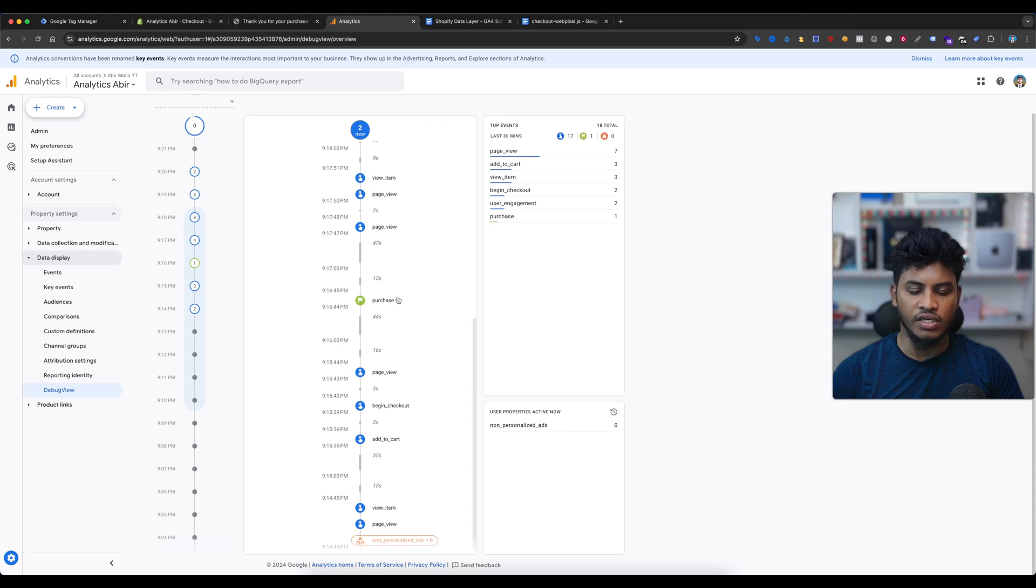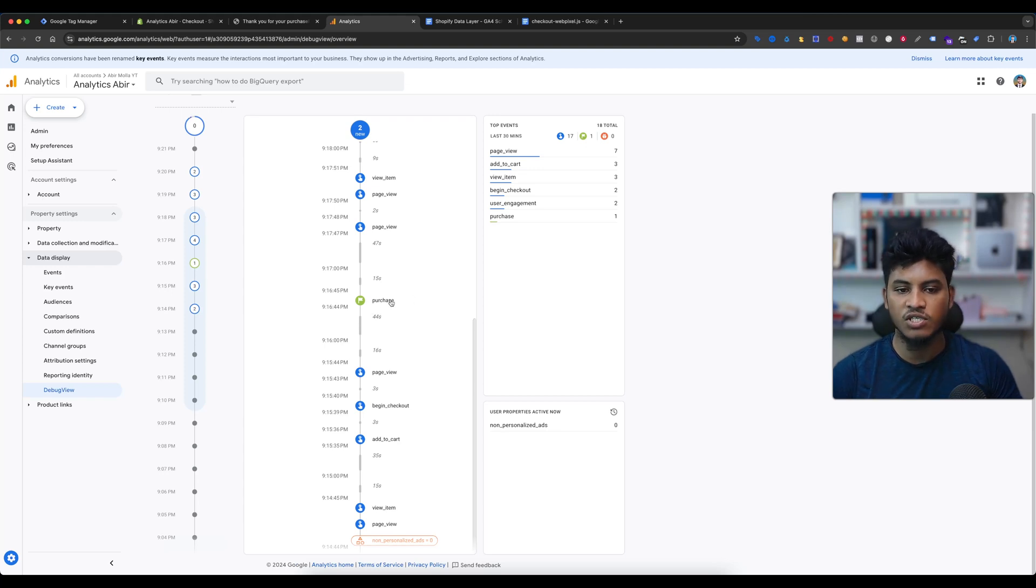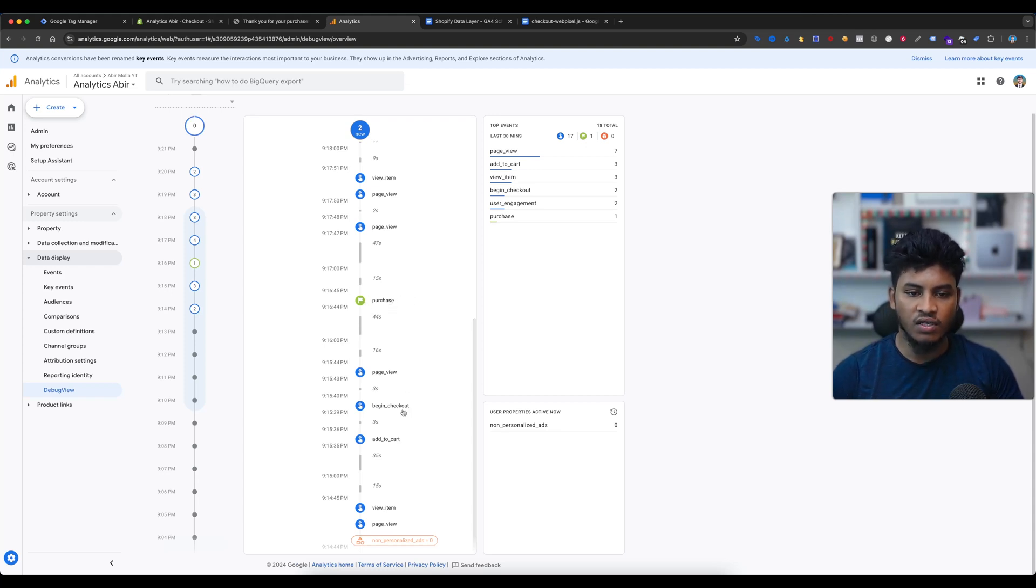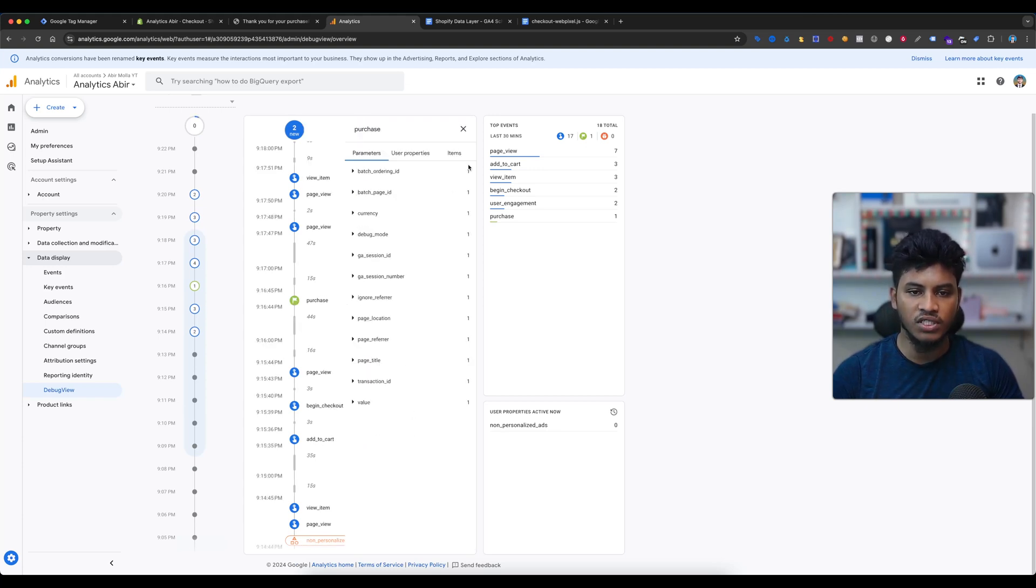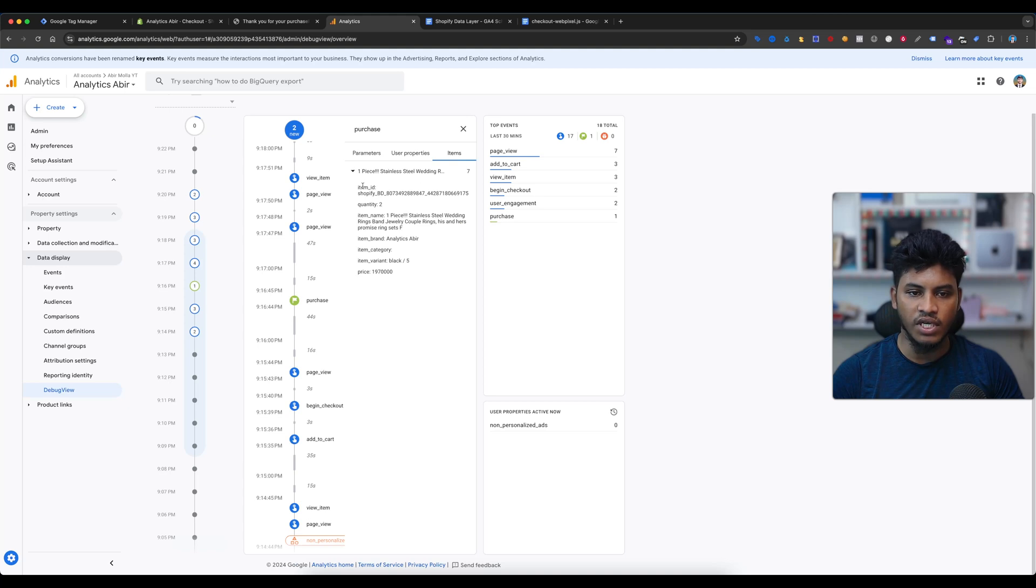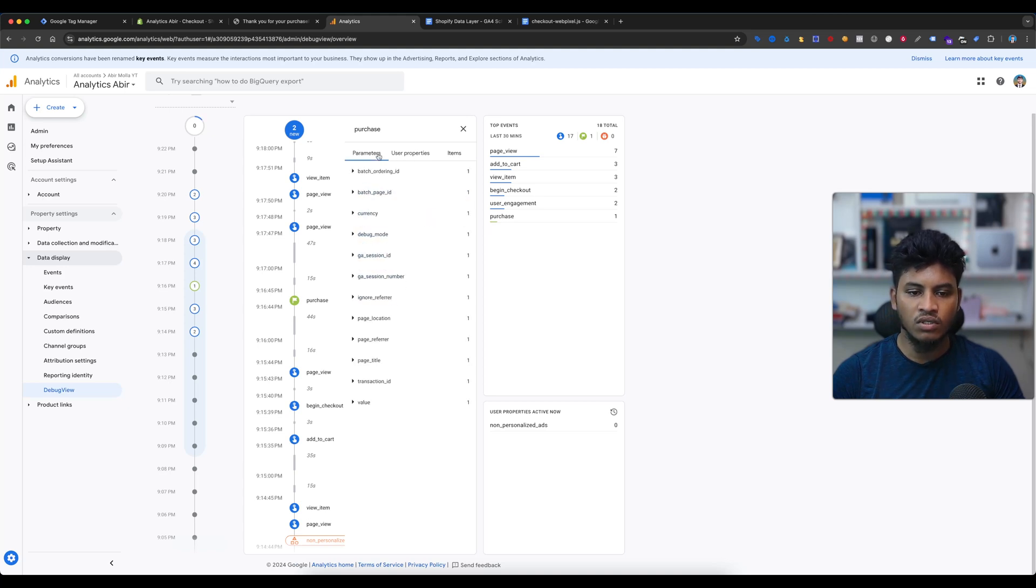It's working fine. Here is our begin checkout event and add to cart event. If I select the purchase, if I select items, here is the product information. If I select the parameters, you can see here is the value, there is the transaction ID, and here is the currency USD. Everything is working perfectly.